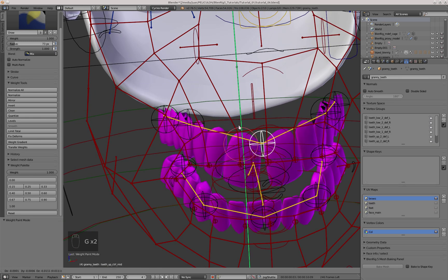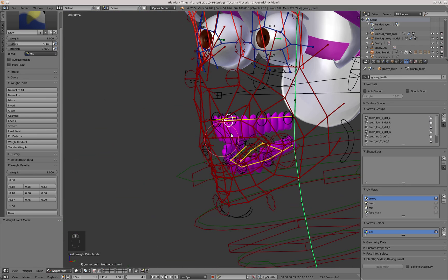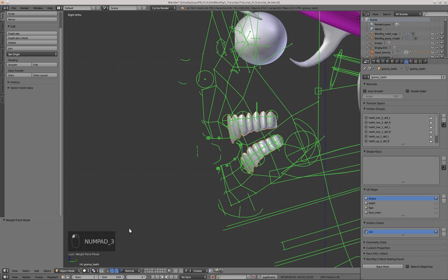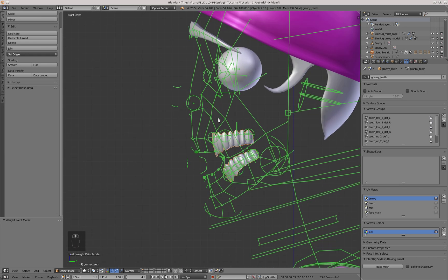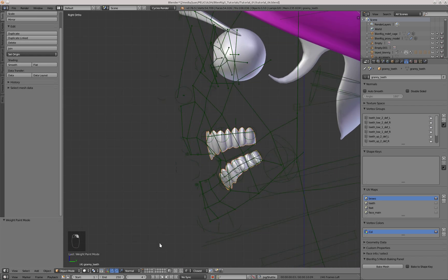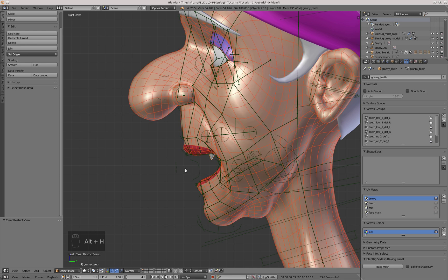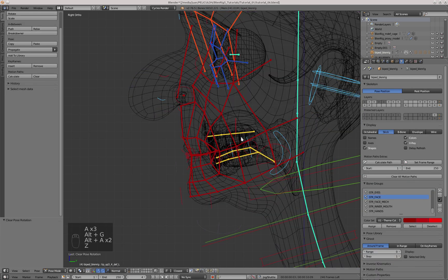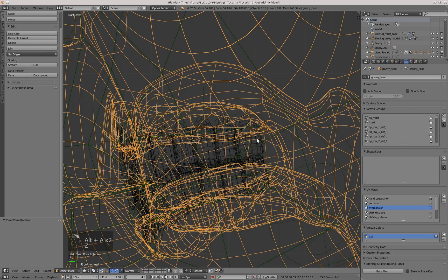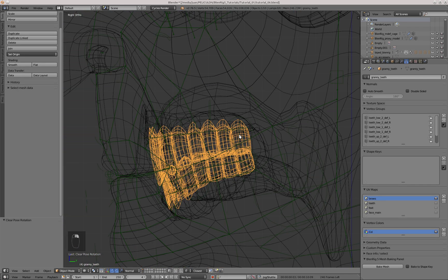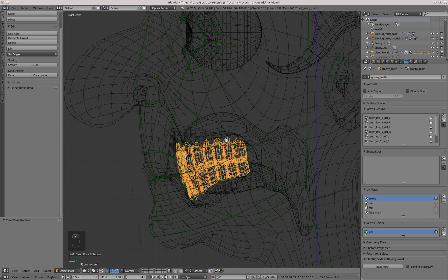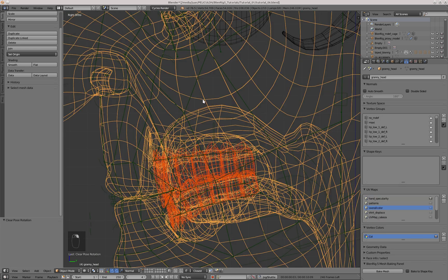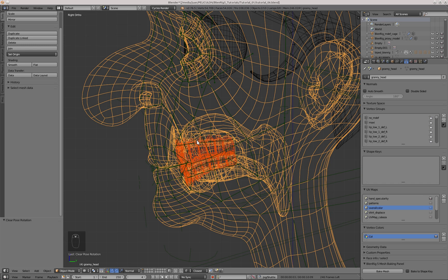Now that the teeth are skinned, I'll join the geometry to the geometry of the face. I had not done this before, because it would have been a bit tedious to have to weight paint the gums and all the inner mouth of the character with the teeth there. So I just divided the task in two and skinned the teeth separately. But now I'll join them by selecting them, then I'll Shift-select the face, and do Ctrl-J.